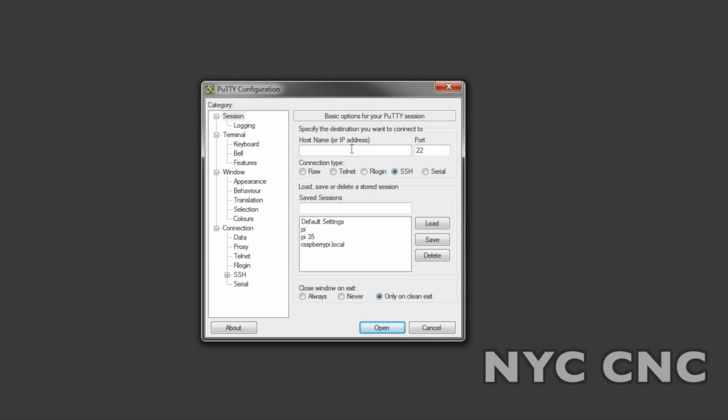Hi folks, welcome to another episode of NYC CNC. Today I wanted to spend a few minutes walking through the Python code for the Judd Treat Machine.